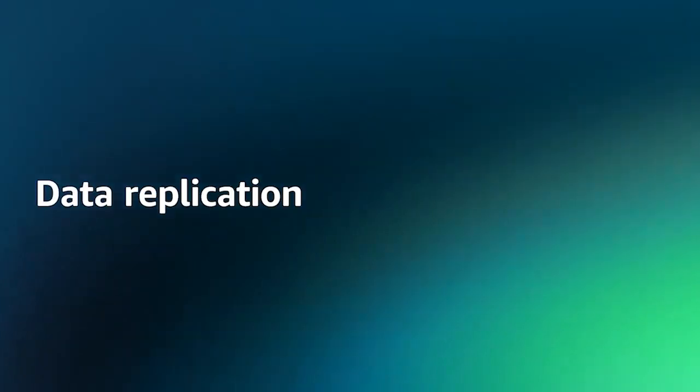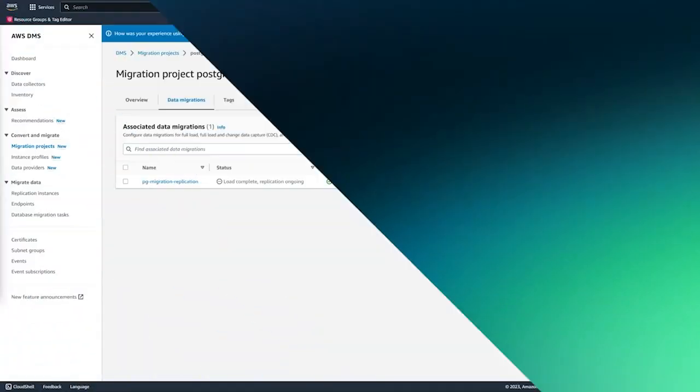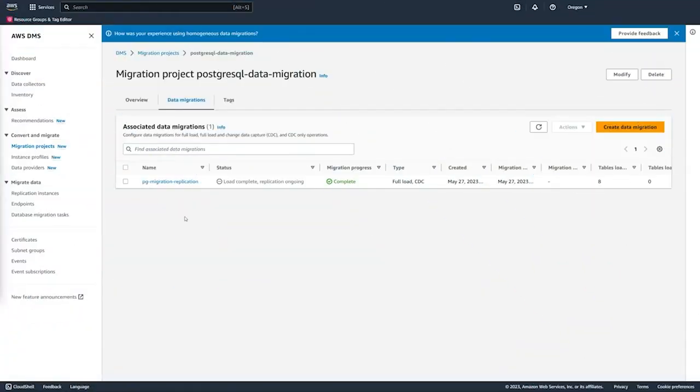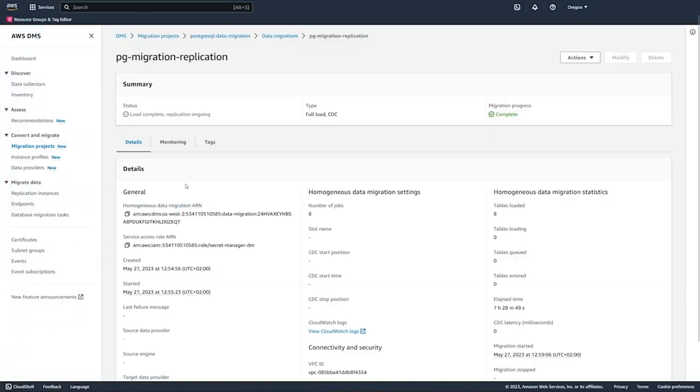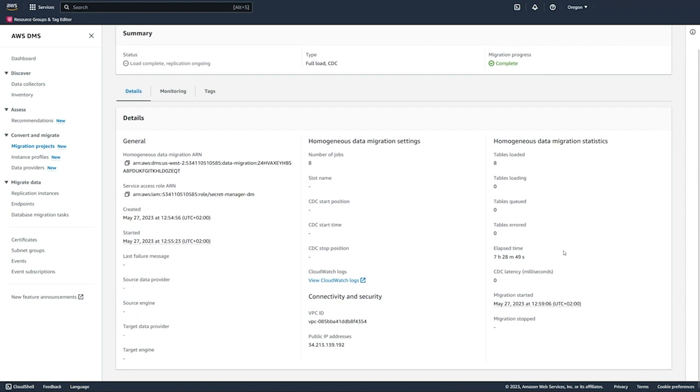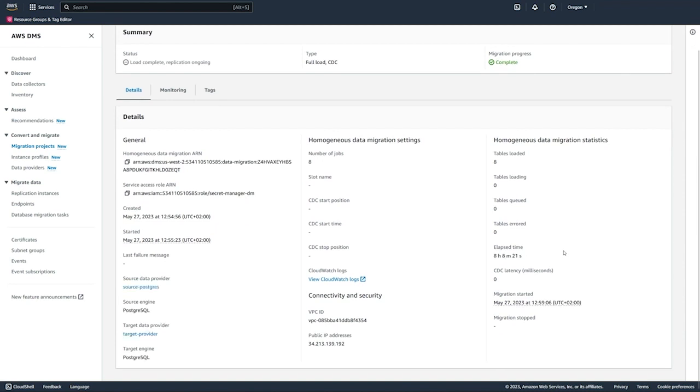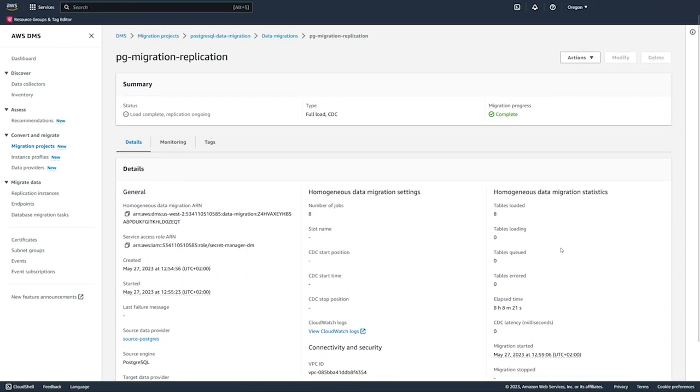Once the full load completes, we're going to move into the ongoing replication phase. Here we can see the status has changed to load complete.